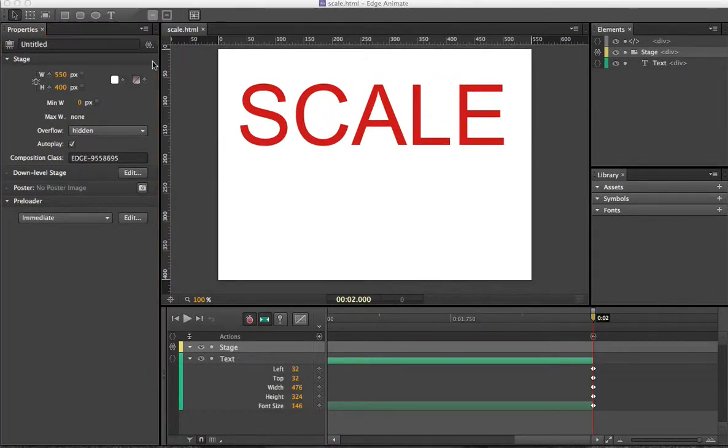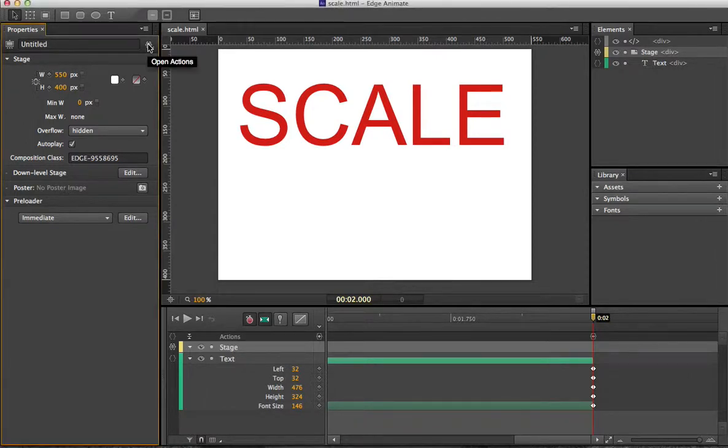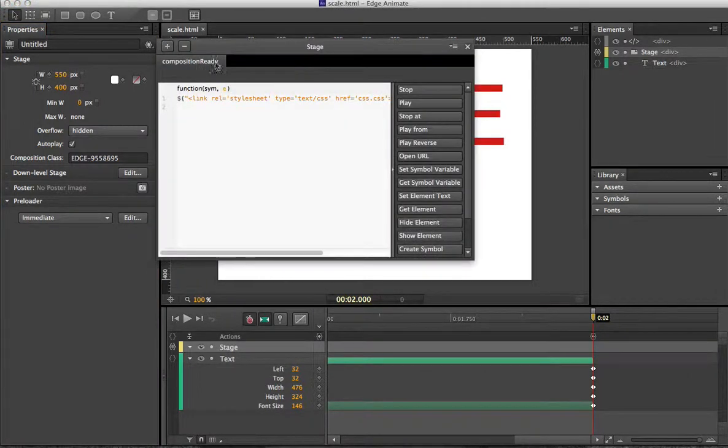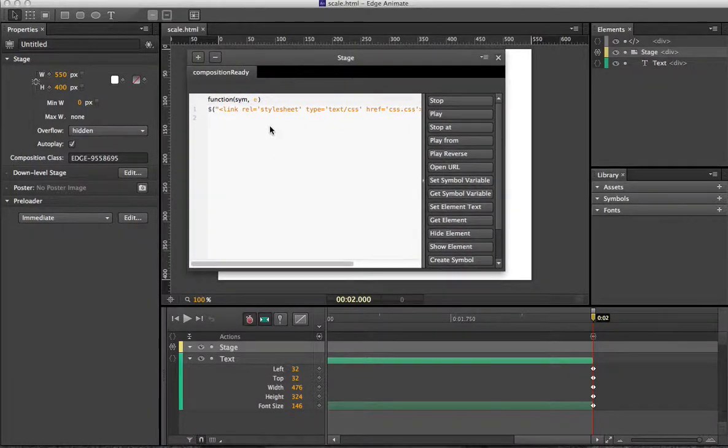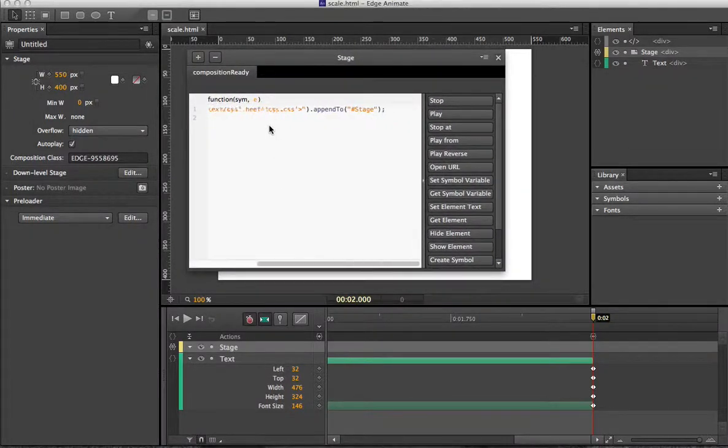And the first thing that you're going to want to do is link your CSS in the Composition Ready. You can see the code right here.